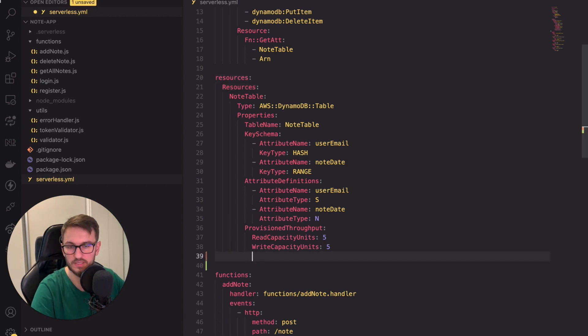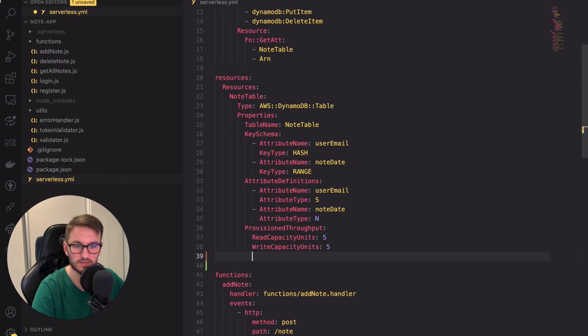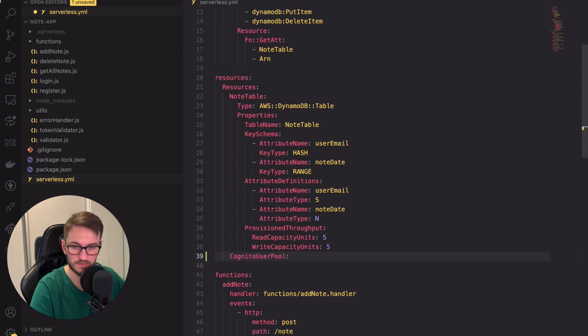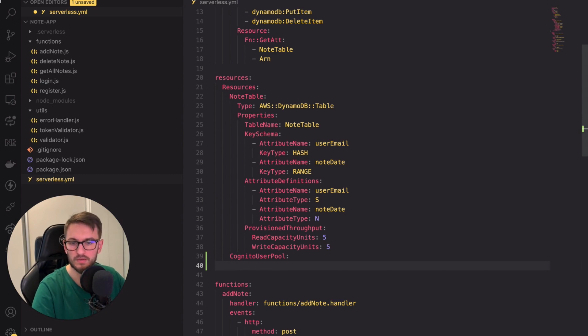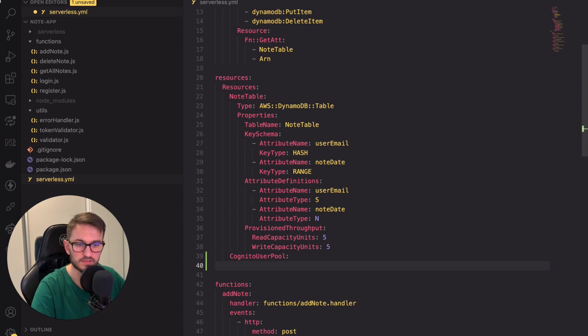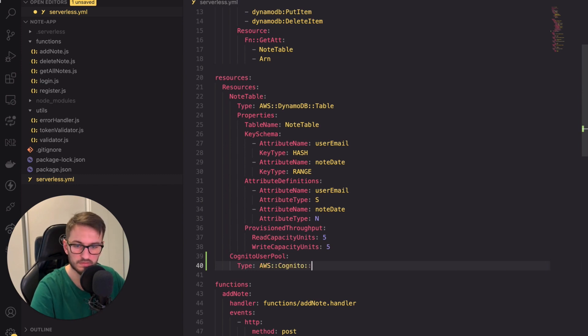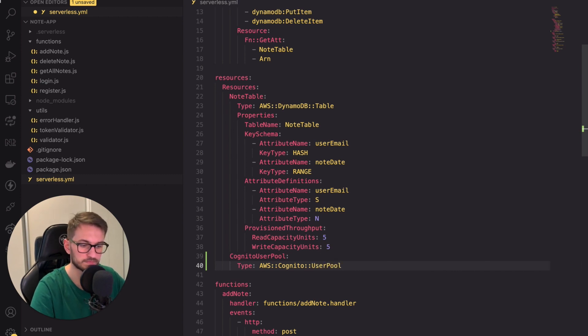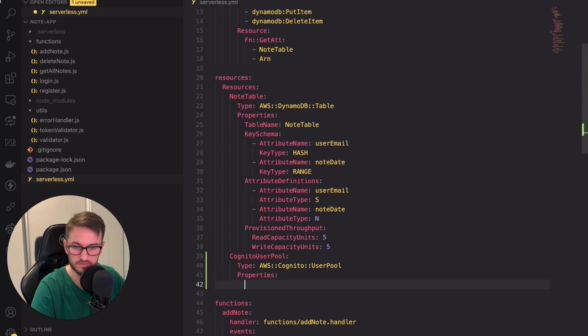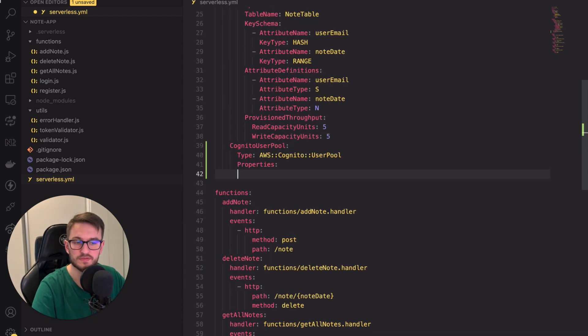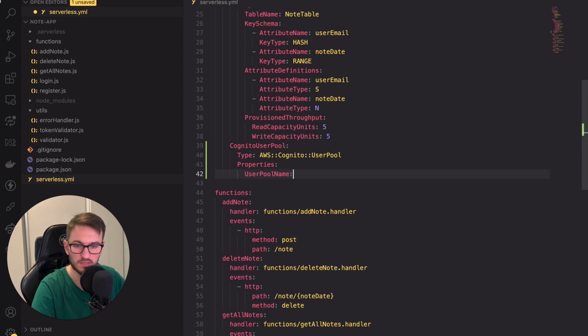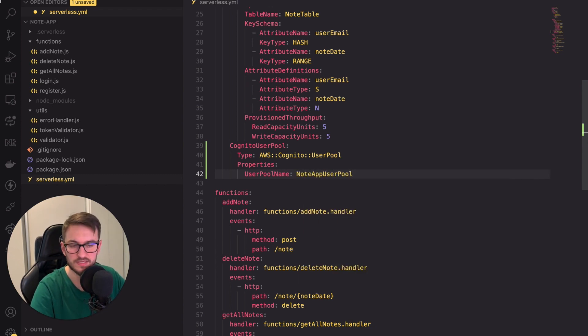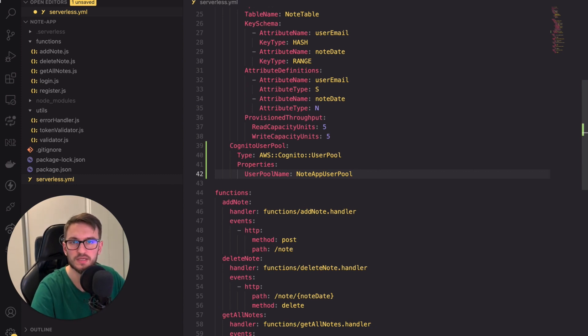First we need to add the logical ID of the resource within the CloudFormation template. I'm going to name mine CognitoUserPool. Next we define its type using CloudFormation syntax. For Cognito user pool it's equal to AWS::Cognito::UserPool. After that we can set up the properties of the resource. Let's first set up the name of the pool. I will set mine to note app user pool. You will see this name in the Cognito service when you're logging into the AWS console.